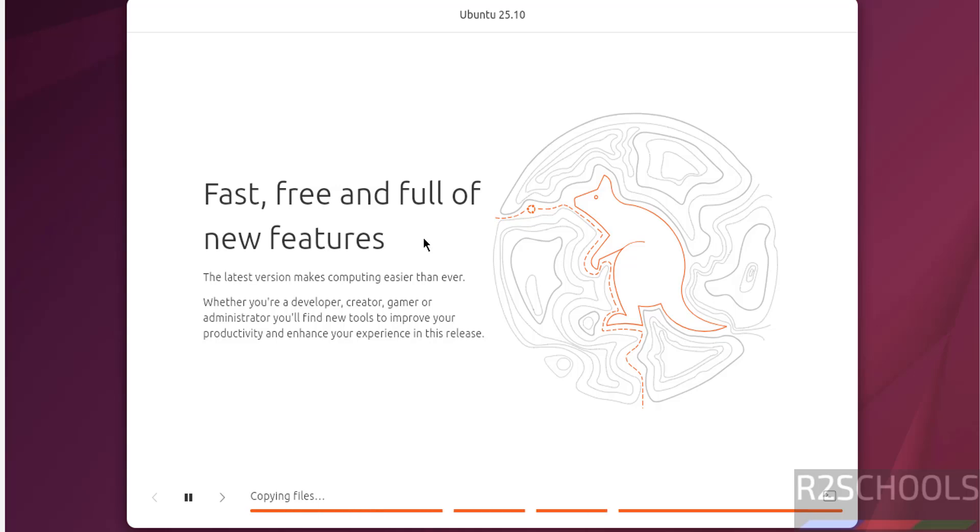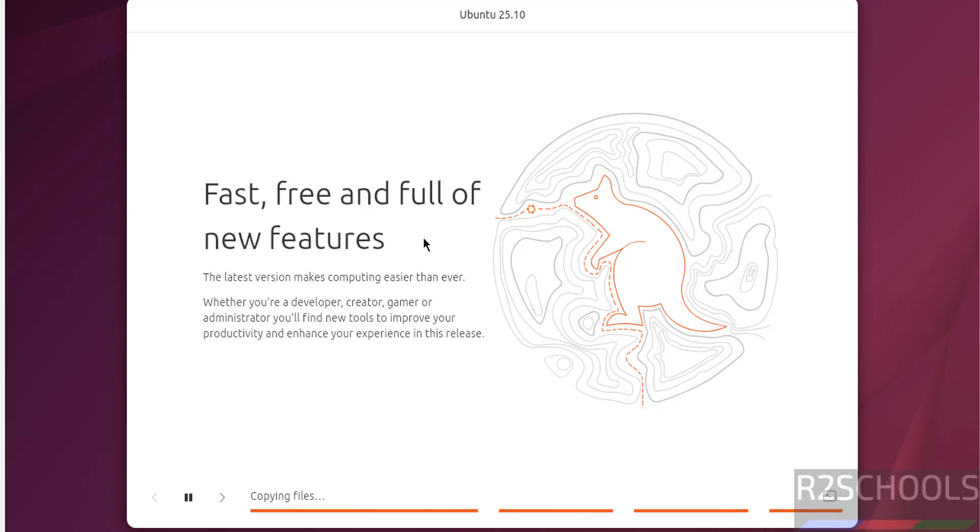See installation has been started. This will take time. I am going to pause this video. At the end it will ask us to reboot the system. Then we will reboot the system and we will perform the post installation steps. In the meantime please subscribe my channel for more tutorials.